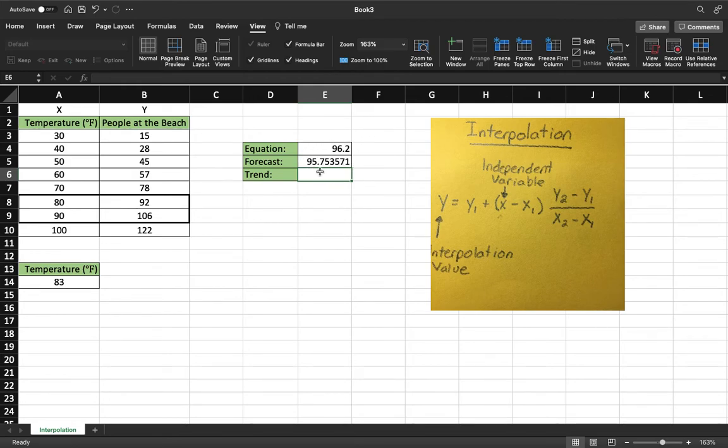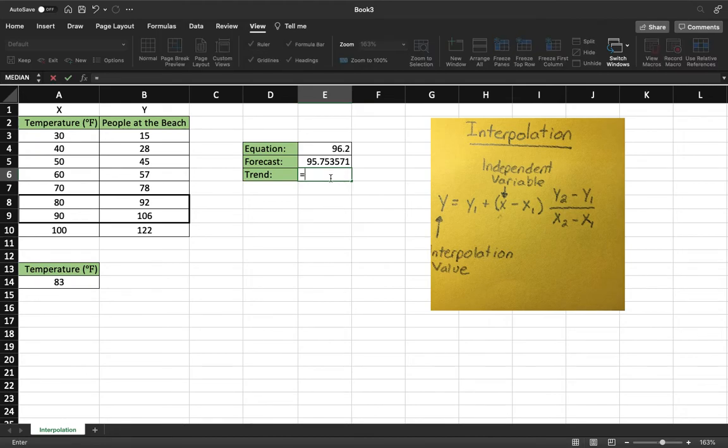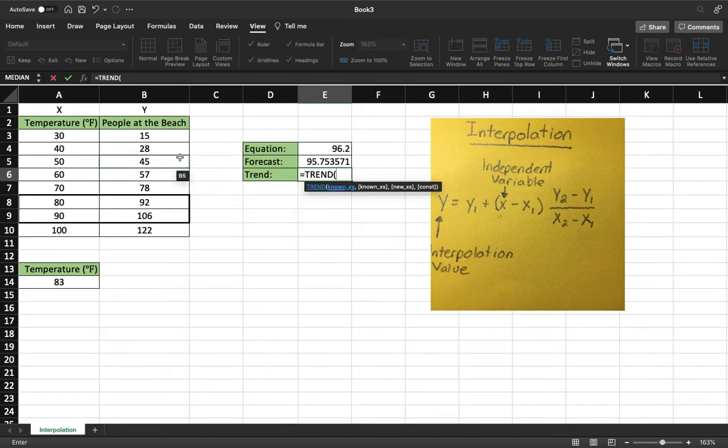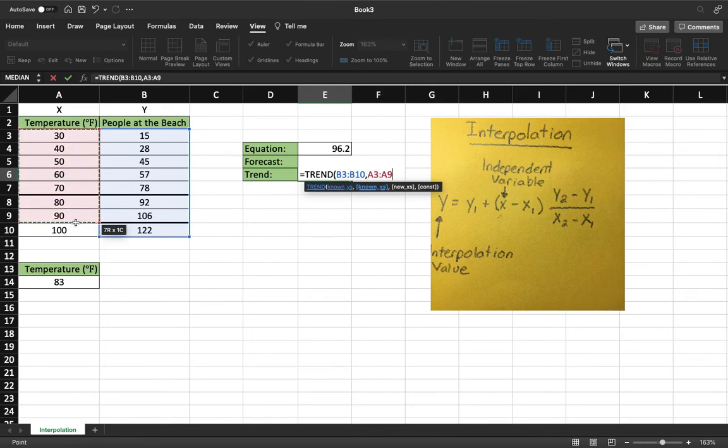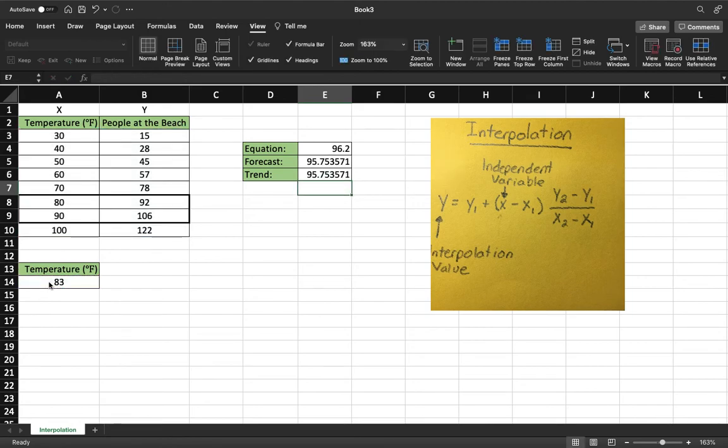Both very similar in this. And so because of their similarity this shows that this is a very linear trend that it's following. So we'll do the same with trend line. So do equals, type in trend. This one's a little bit different. First your known y's, comma, then our known x's, comma, and then our new x, which is our independent variable. That is down here, 83. And we'll cap off the parentheses, hit enter.